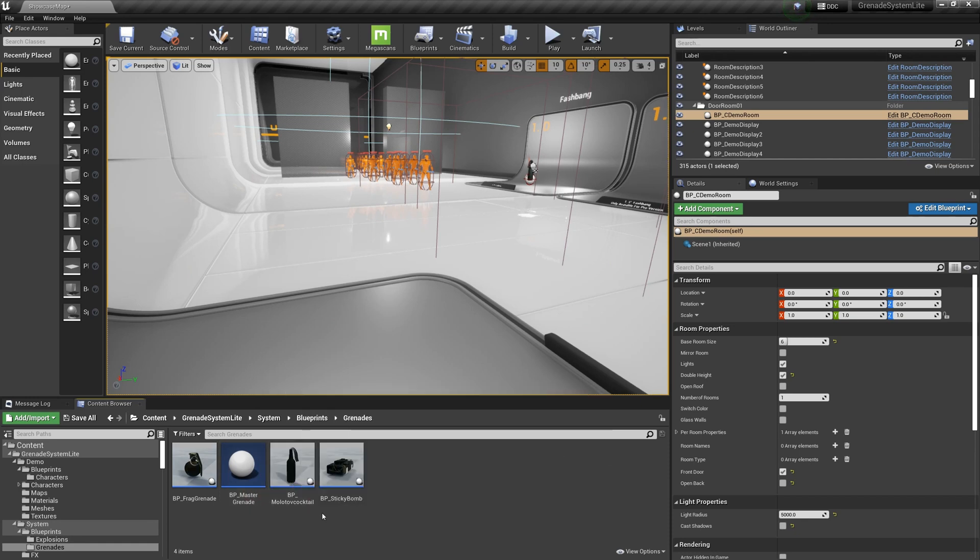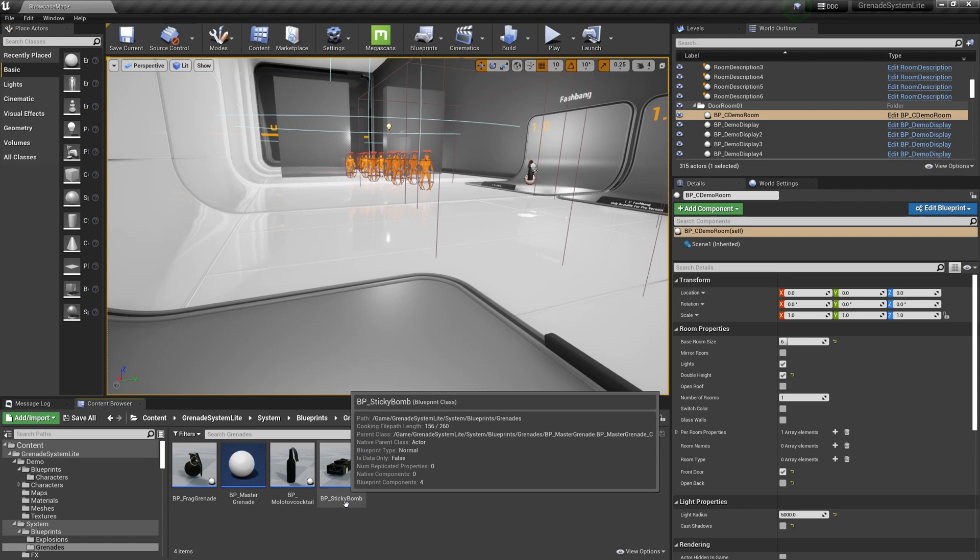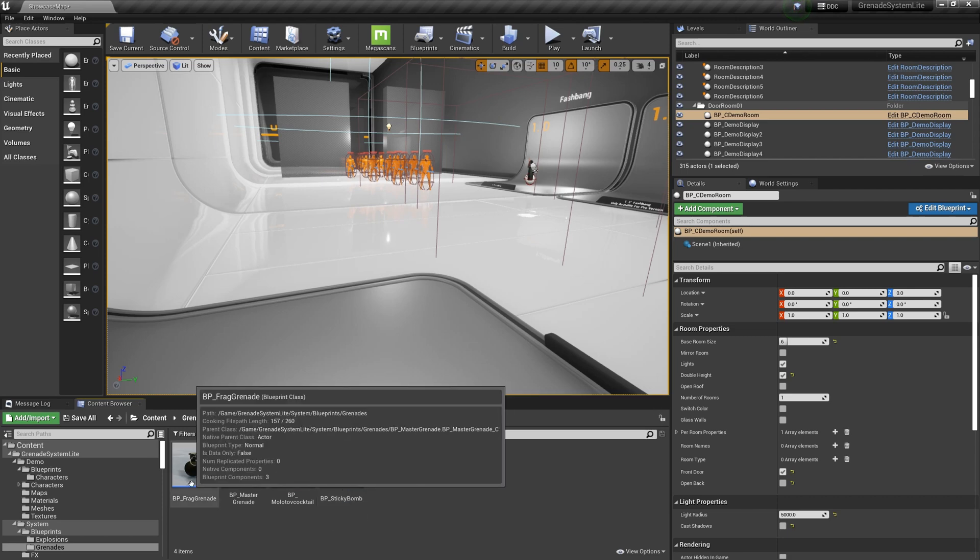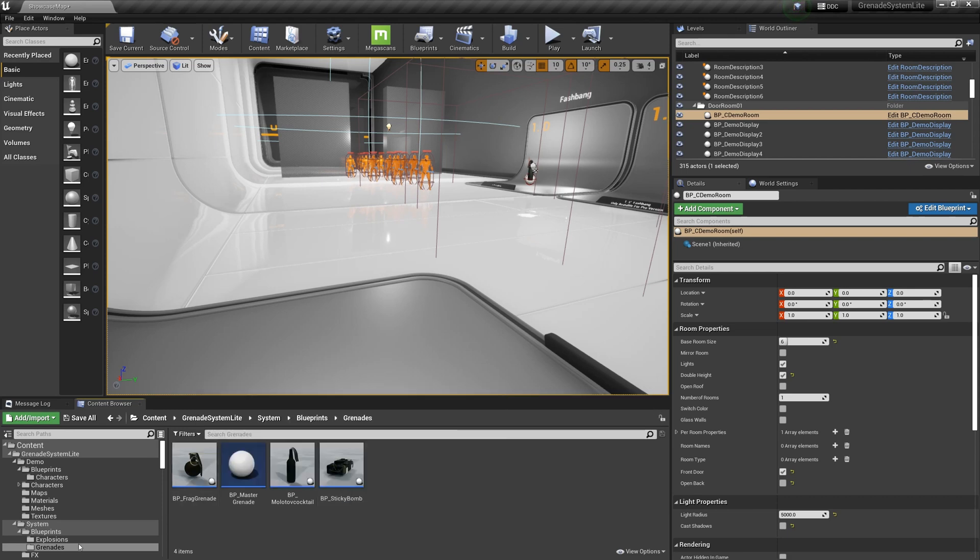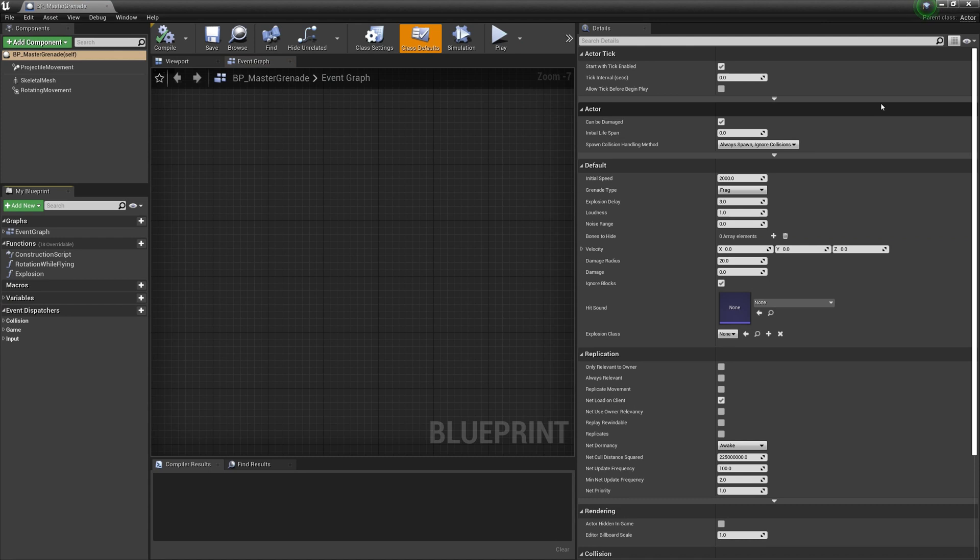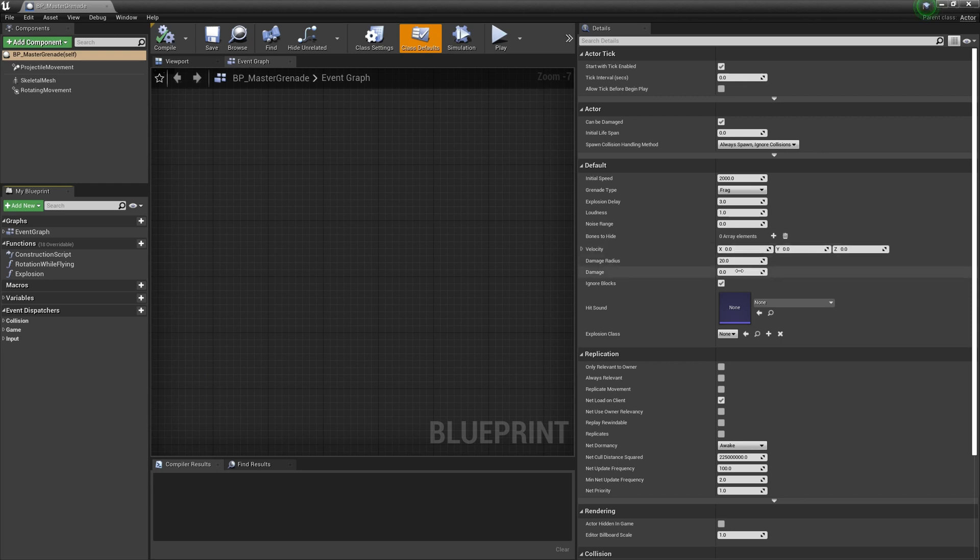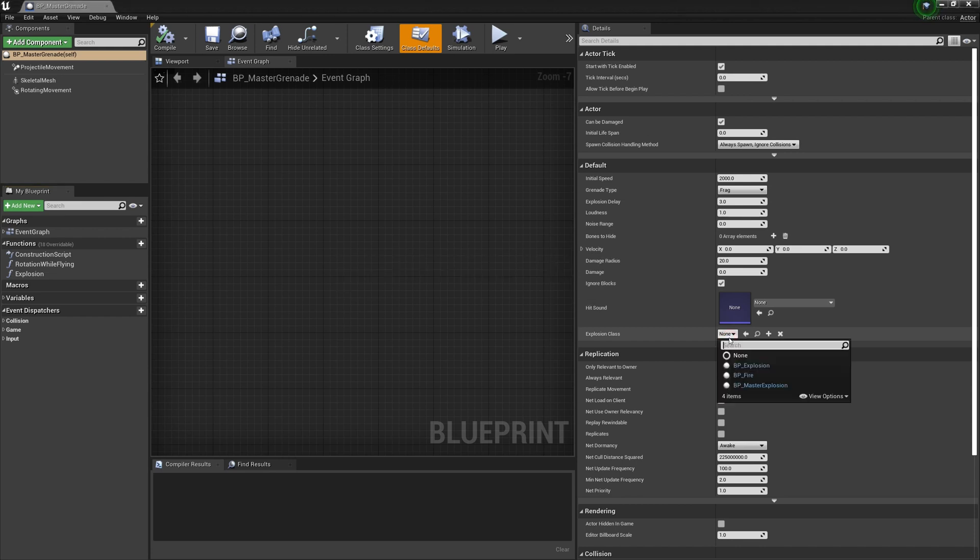All the grenades are inherited from the master grenade. Here are some variables that can be modified such as explosion range and explosion damage.